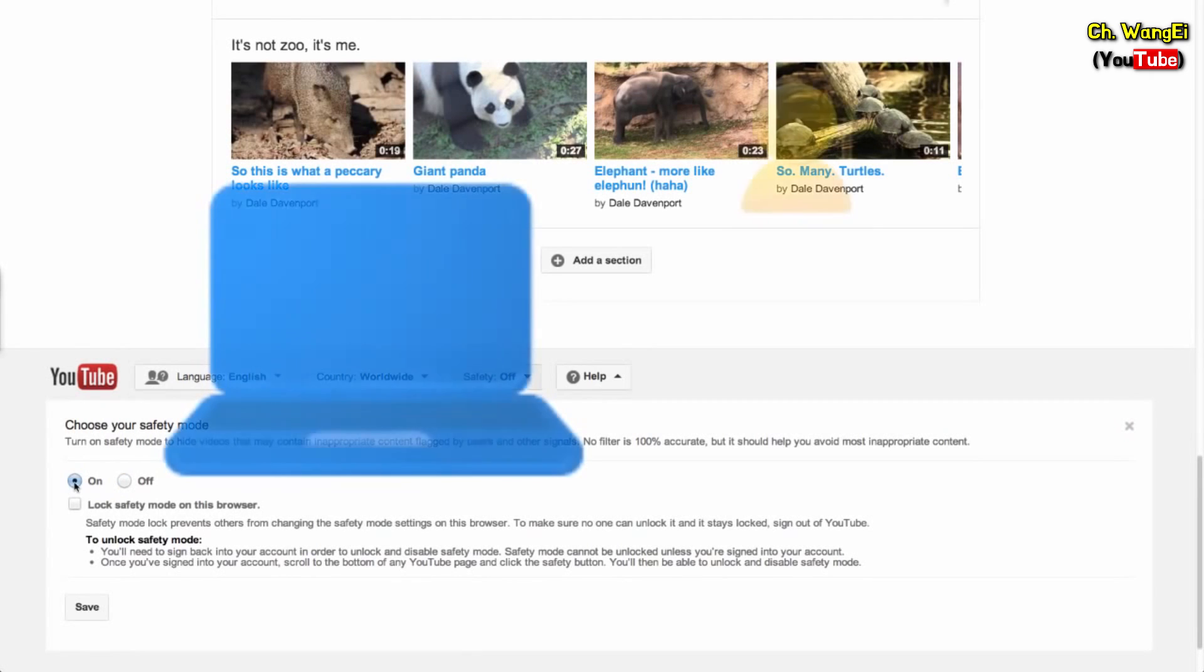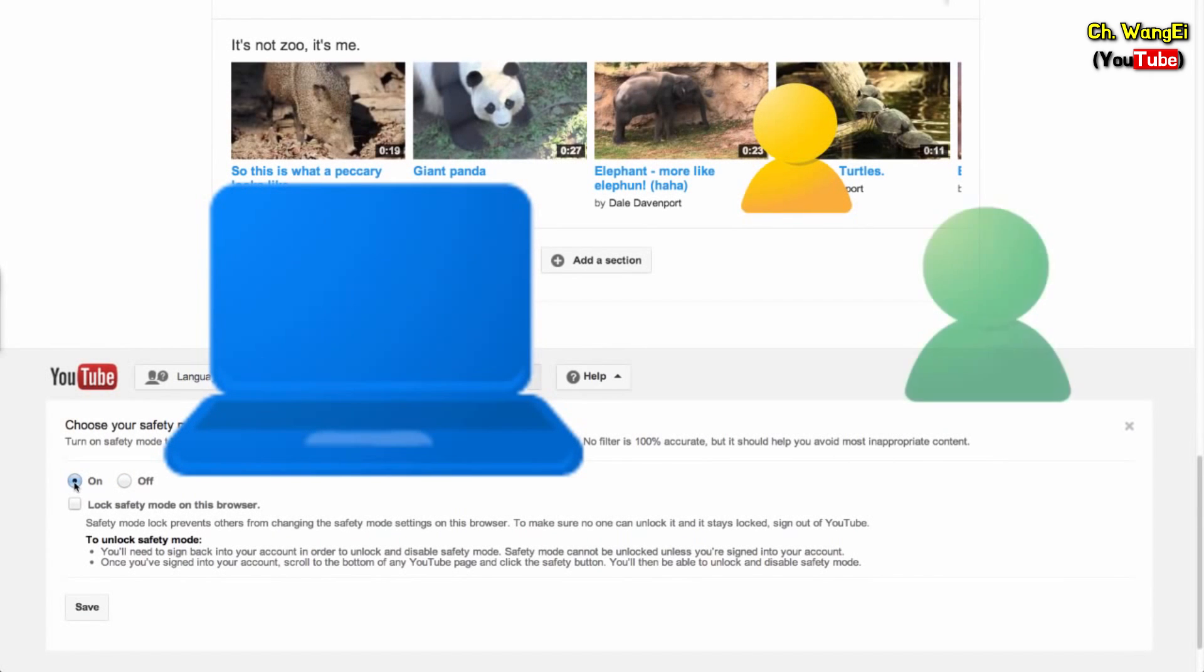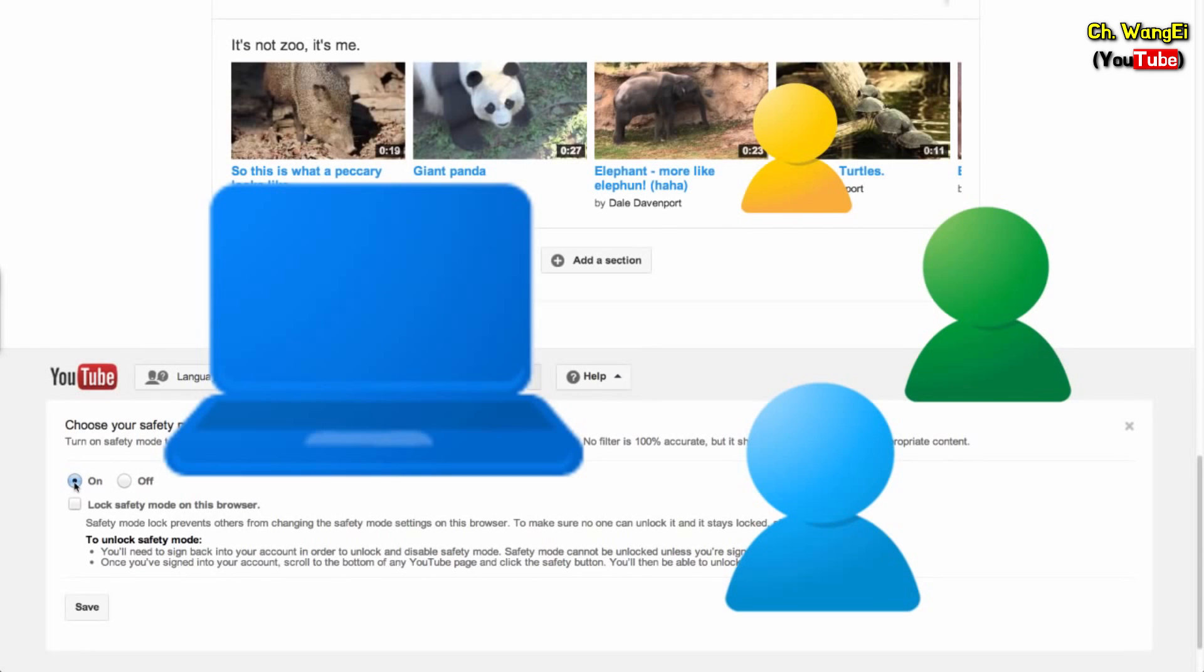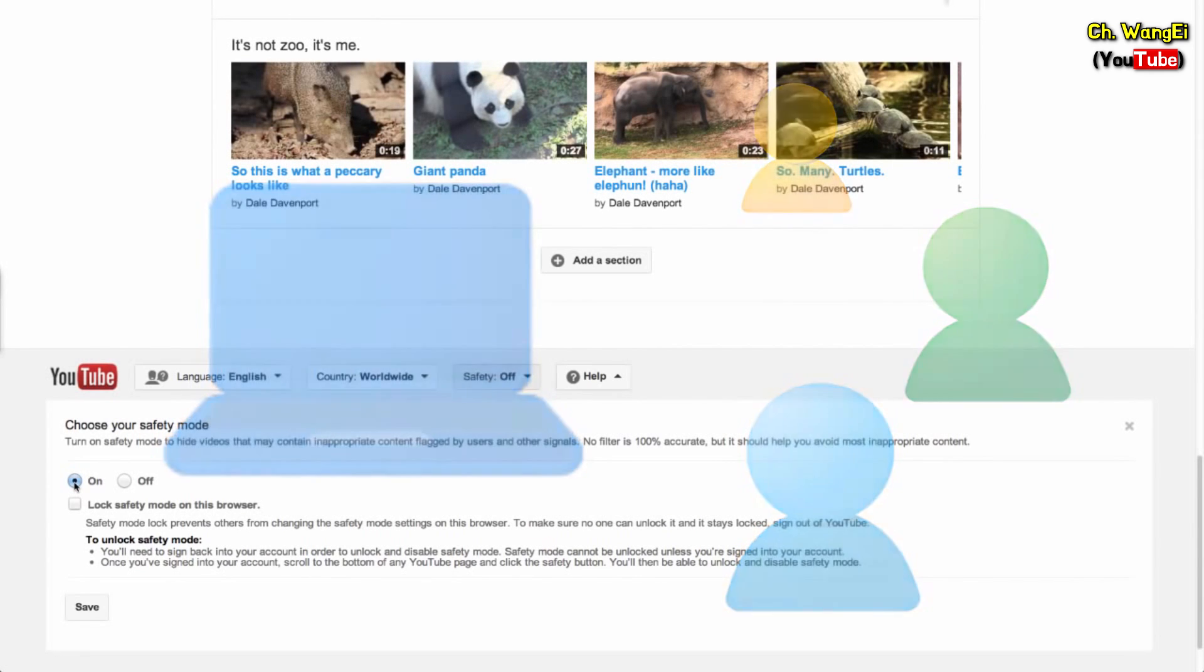Safety Mode works on the browser level. This means that other YouTube accounts that sign into the browser will have Safety Mode enabled if you lock the setting.